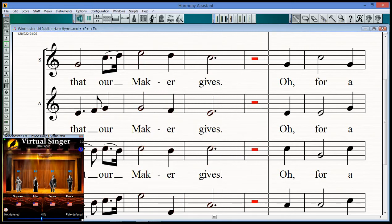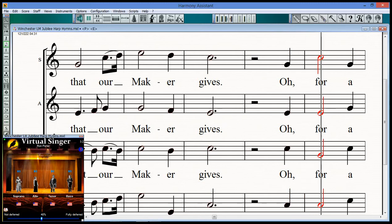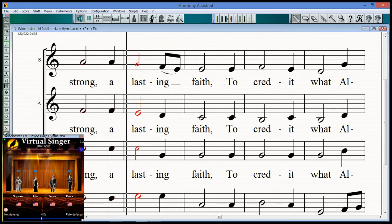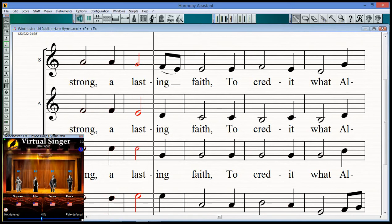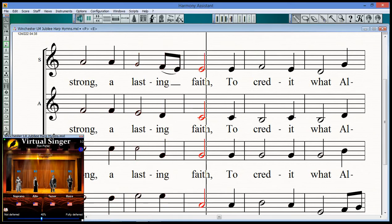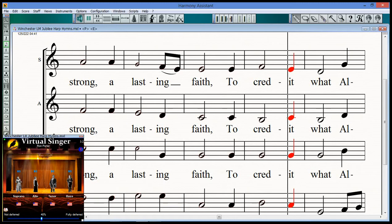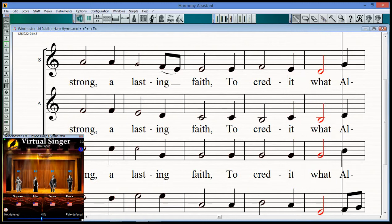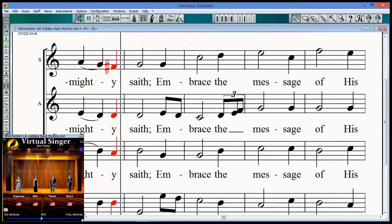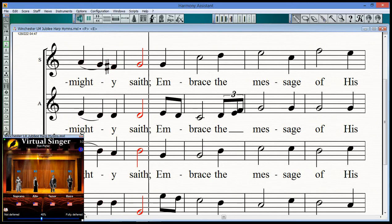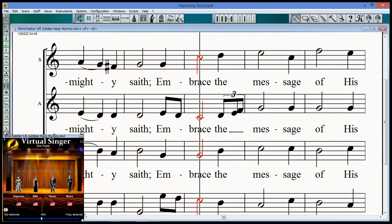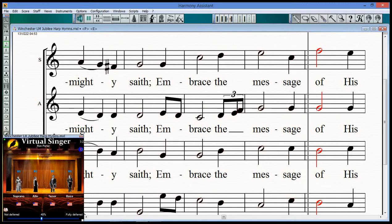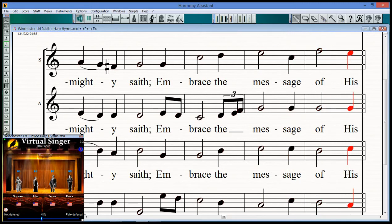O for a storm, a mask in fate, to credit what all night he said, Great and great a message of his Son.